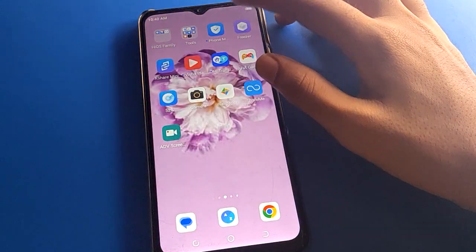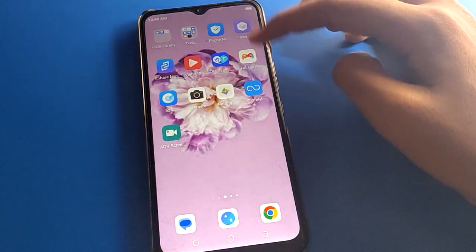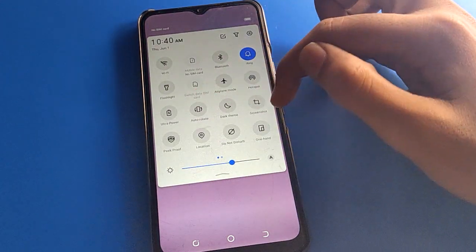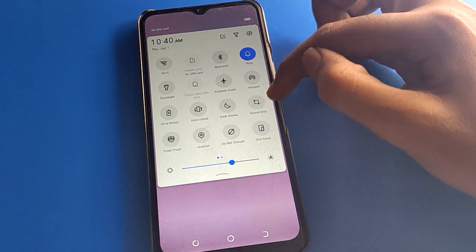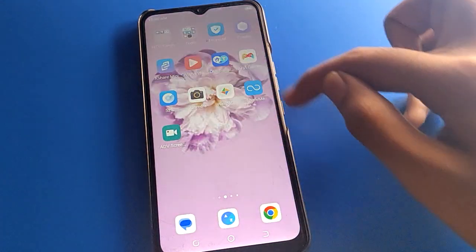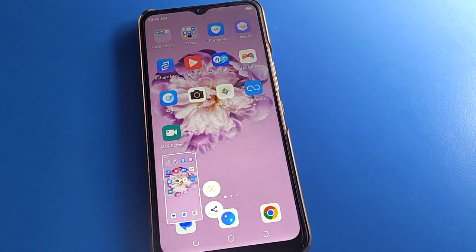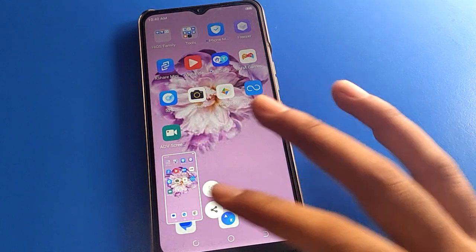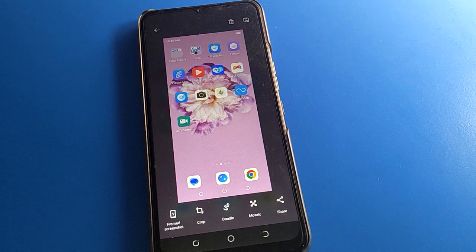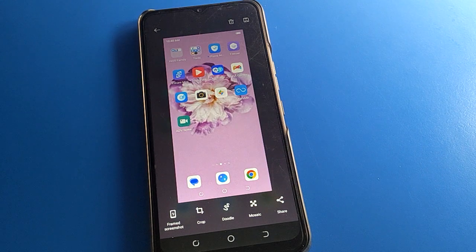You can also take a screenshot with the shortcut setting — swipe here, click screenshot, and you can take a screenshot without using three fingers. Tap here to edit your screenshot, and if you want to share, you can share the screenshot mobile to mobile using a nearby device.